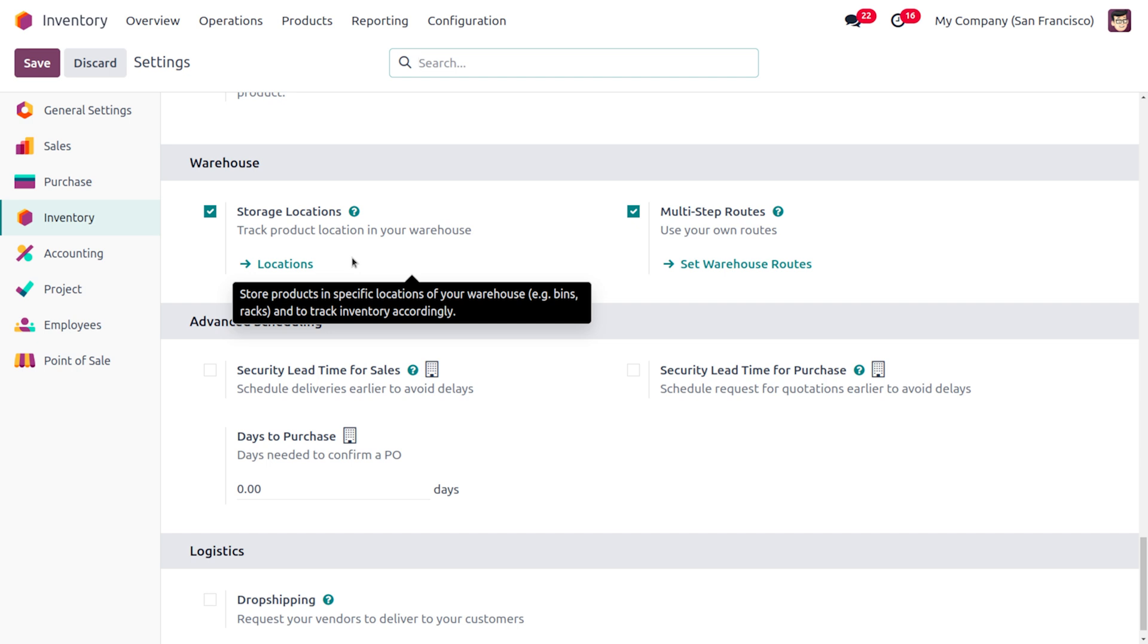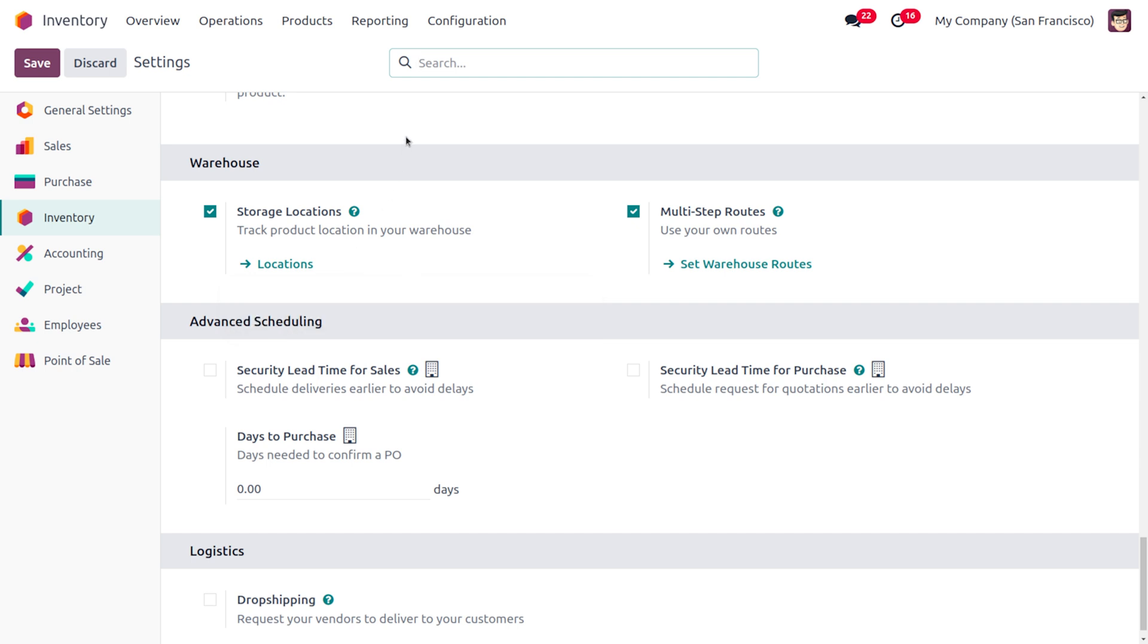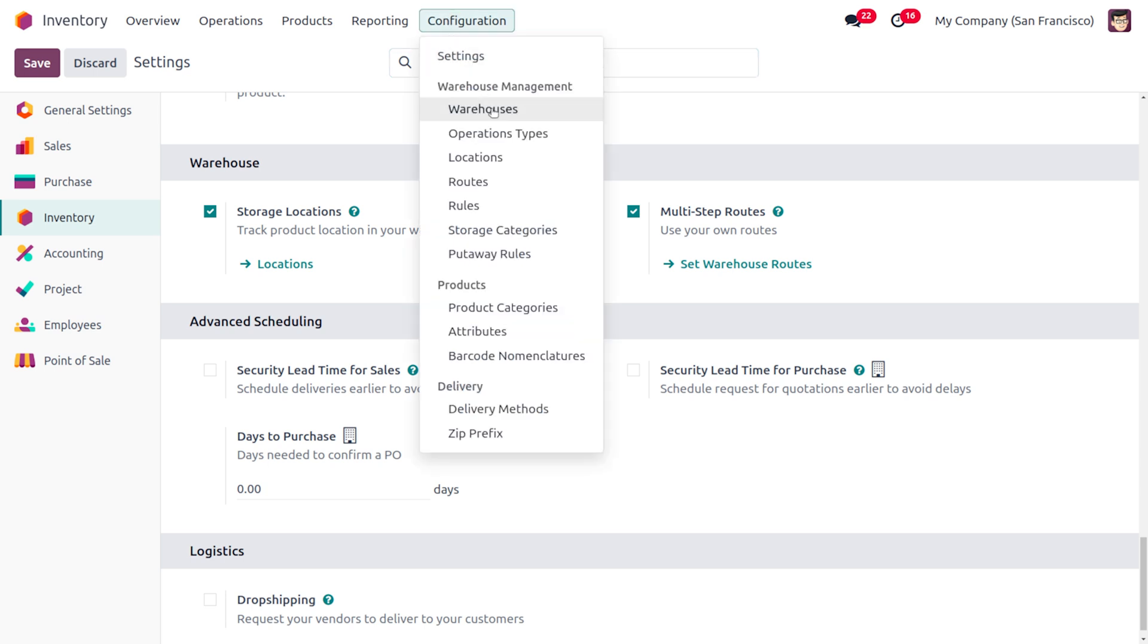Once you have enabled these features, the removal strategy First In First Out can be set under the Locations as well as under the Product Category. I'm going to consider a location, so under the Configuration menu you can just move on to the Locations.